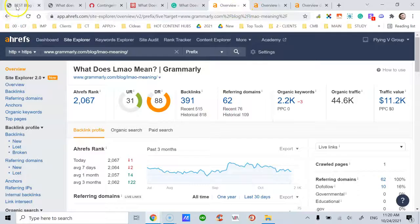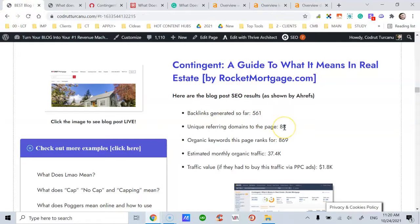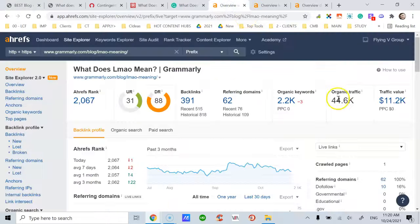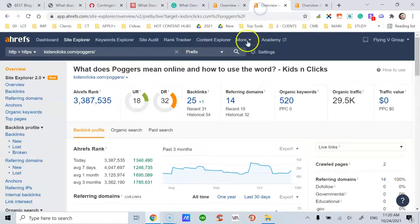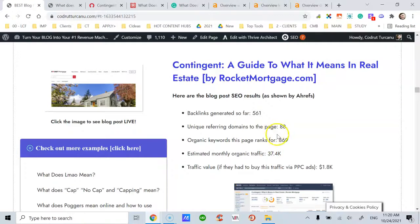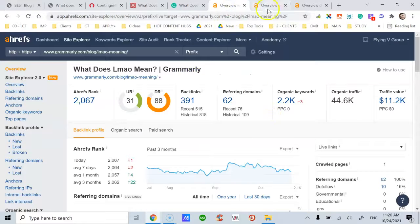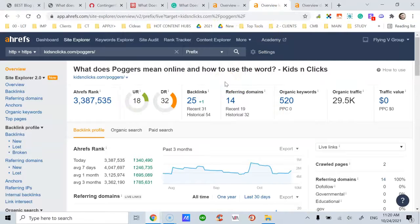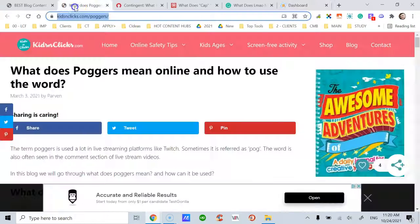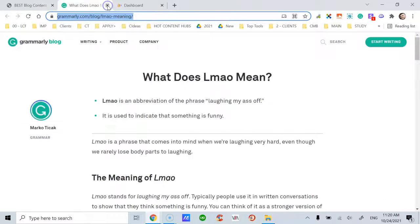So this Rocket Mortgage post gets the most unique referring domains — 88 — but it's not the most popular in terms of traffic. The Grammarly post and this other one each get close to 30,000 visitors. What this tells us is that content length is not the only factor that helps with backlinks and traffic. Content quality and the volume of content you publish on your site or blog is also sometimes more important than content length itself.